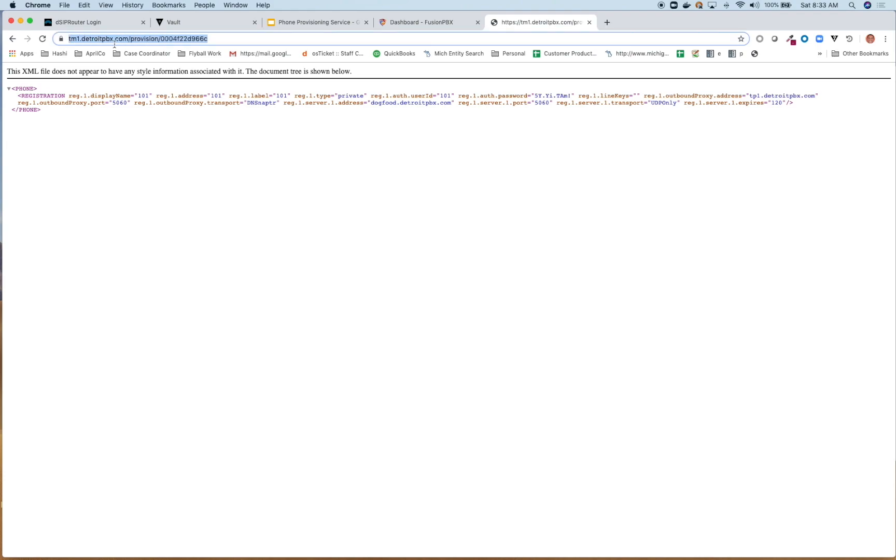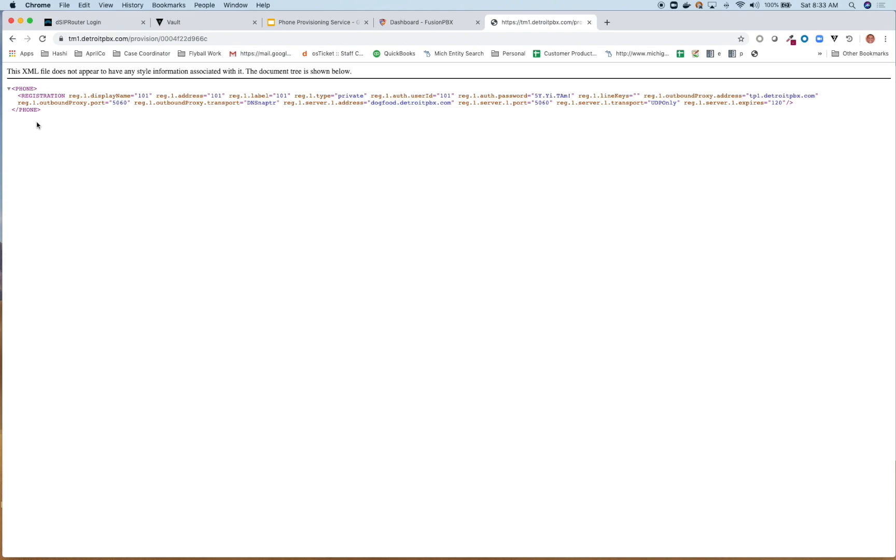And the way I get to it is via HTTPS, provision, and then the MAC address, right? And it's actually pulling it up in the browser. This is just the kind of demo of how this actually works. But in reality, this will be the URL that your phone would typically use to be able to provision a particular phone.